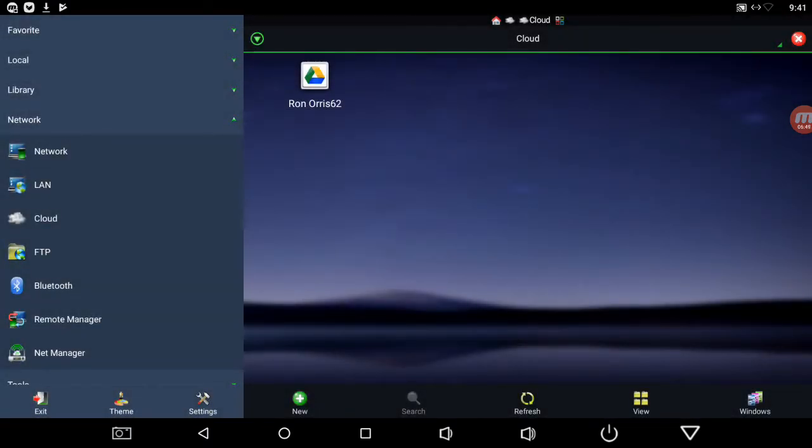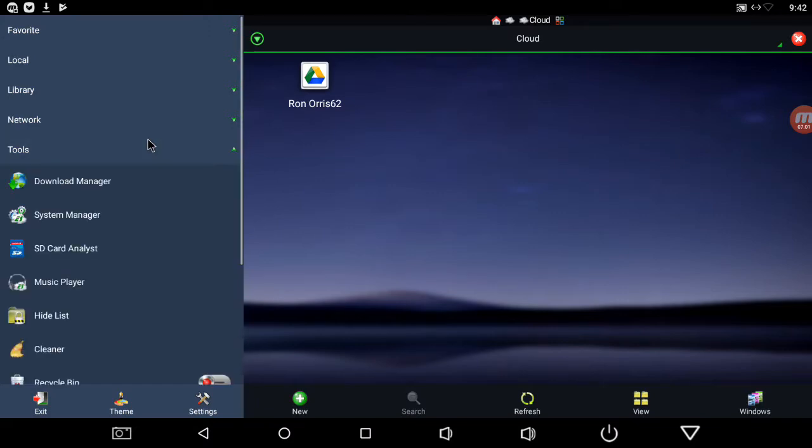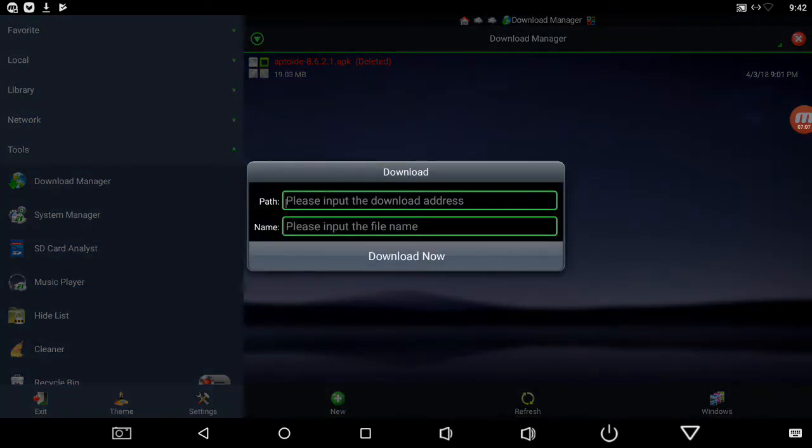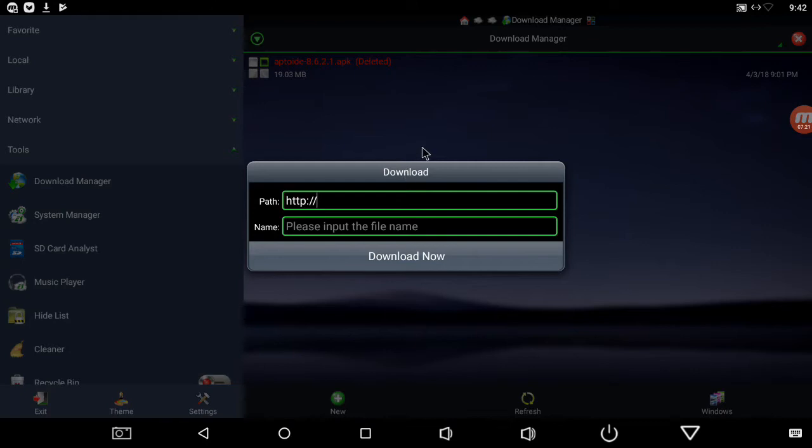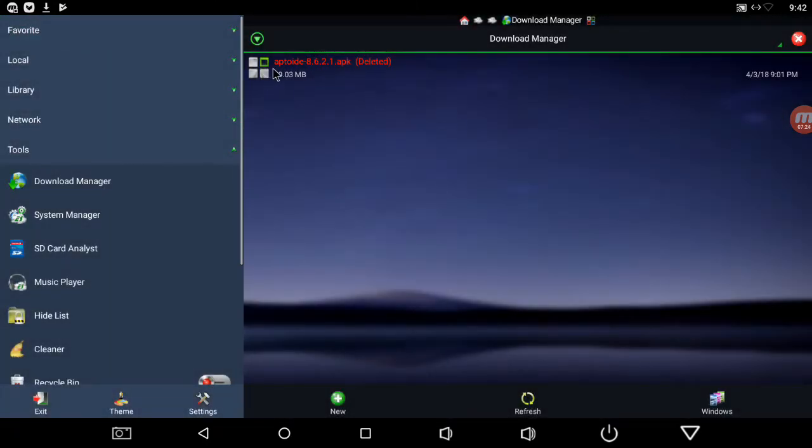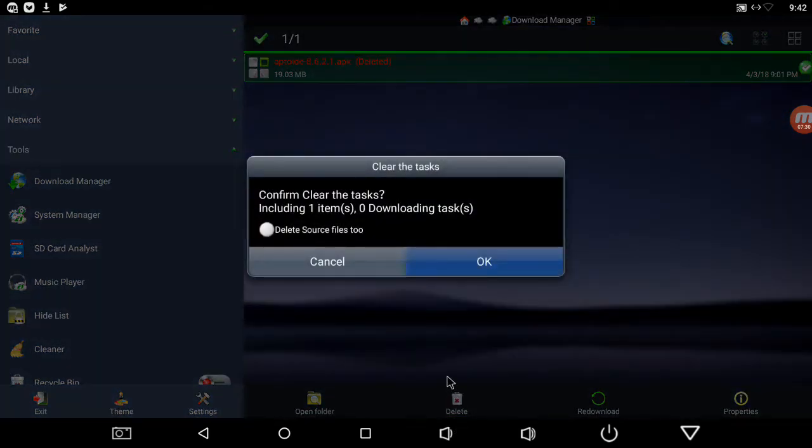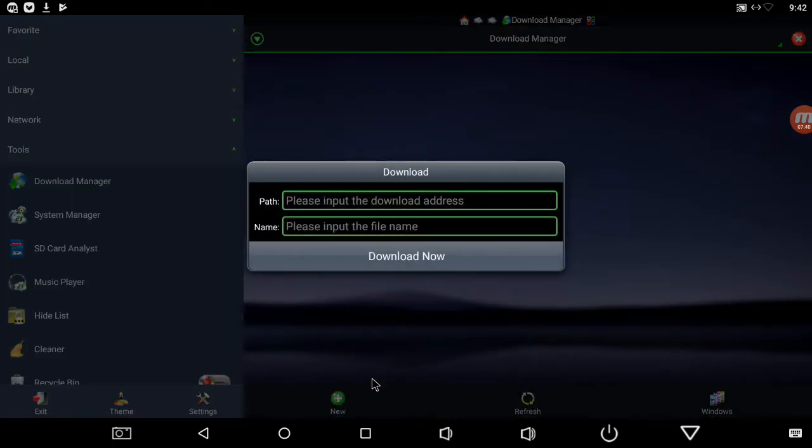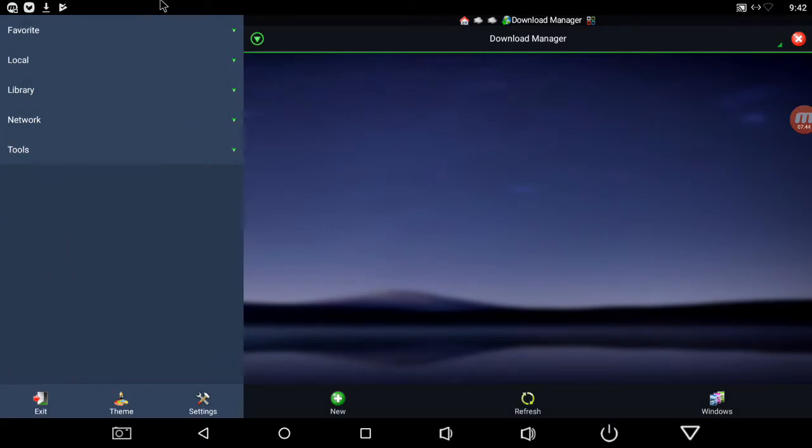So anyway, what else we got? This thing does it all guys. Let's do tools, download manager. Then you can add just like if you're on a Fire Stick or something, you just type in your HTTP, your direct link address right here, and boom it'll download it, name it, download it, and you're golden. You just click on that download manager, you click add.